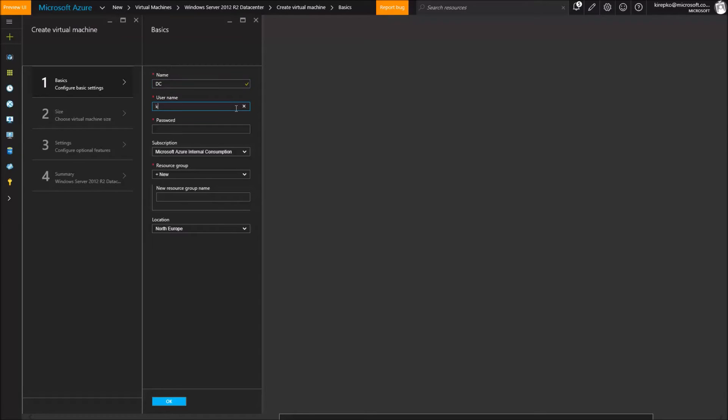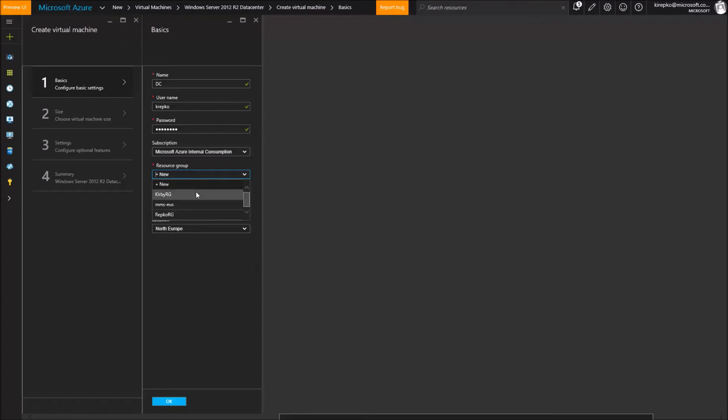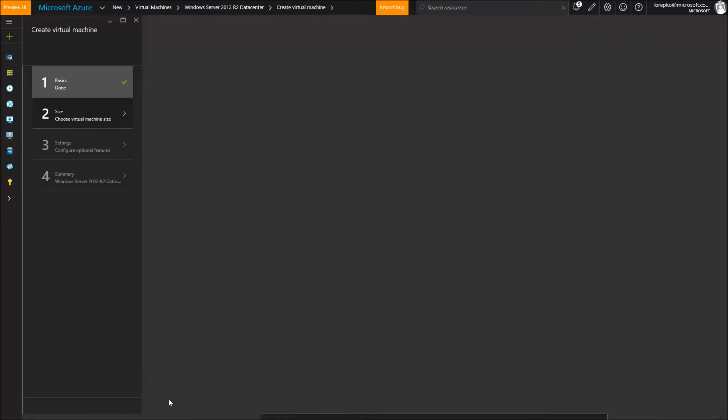So let's just call this DC for domain controller. Here's a username for the login. You're going to want to keep track of the password so you don't lose that. Resource group we're going to pick an existing one. Location North Europe that looks good to me. Click OK.